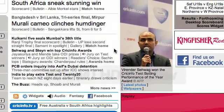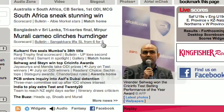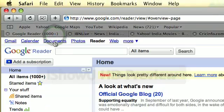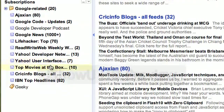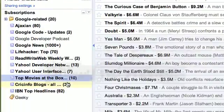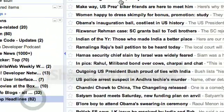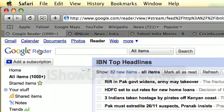Now what if these favorite sites came and fed me their latest content without me moving a finger? That's possible through RSS. I have all the top movies, all the latest cricket blogs, and all the top headlines — all under one website, which is my Google Reader.